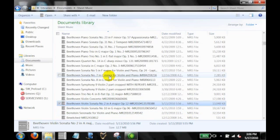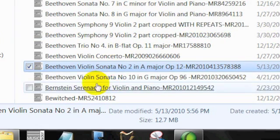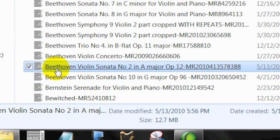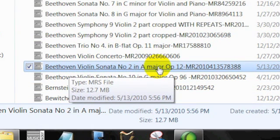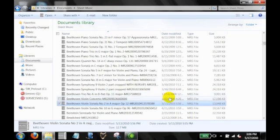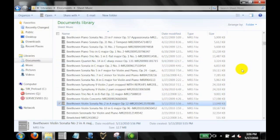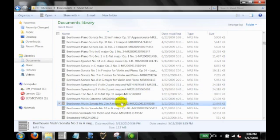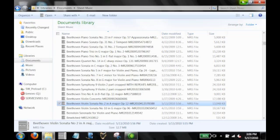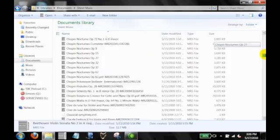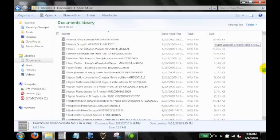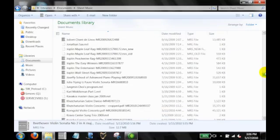By scrolling I can very quickly see the composer, the title, the catalog information, the key signature, and all that good stuff so that this gives me a way of directly opening the music from within the source file folder. So that's another strong reason for giving detailed names for your pieces as part of the file name.